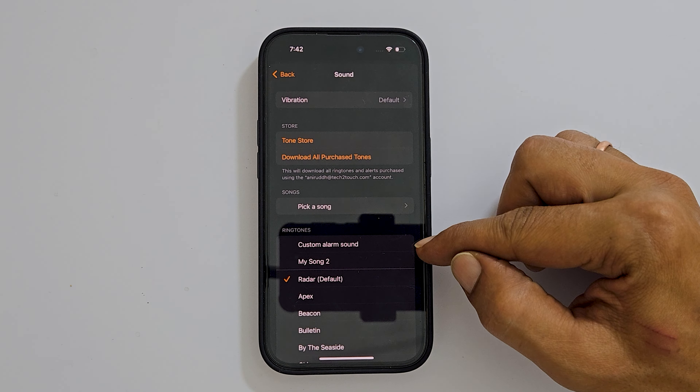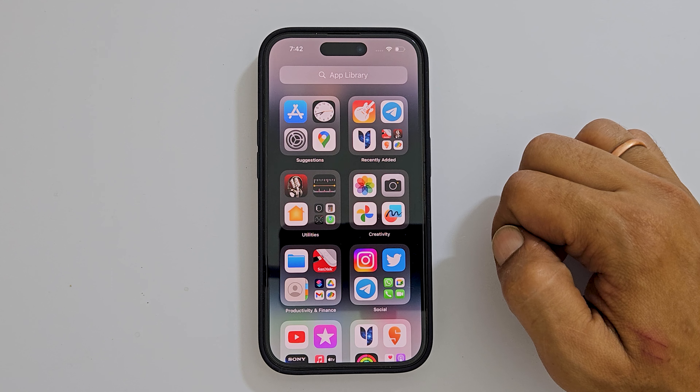That's it for this video on how to set any MP3 song as an alarm ringtone on iPhone. Thank you for watching. Please subscribe to the channel if you find this video informative.